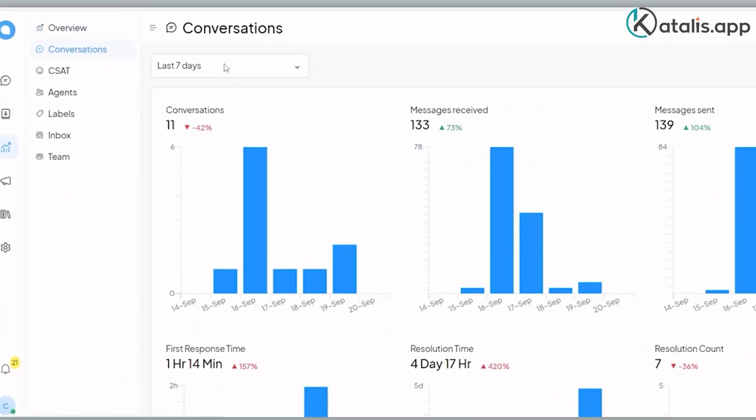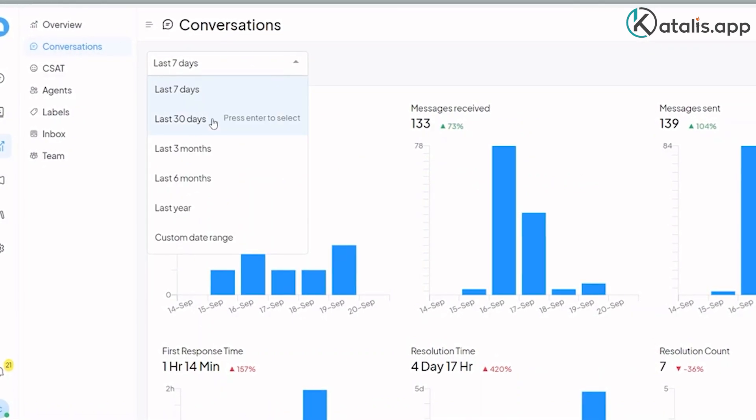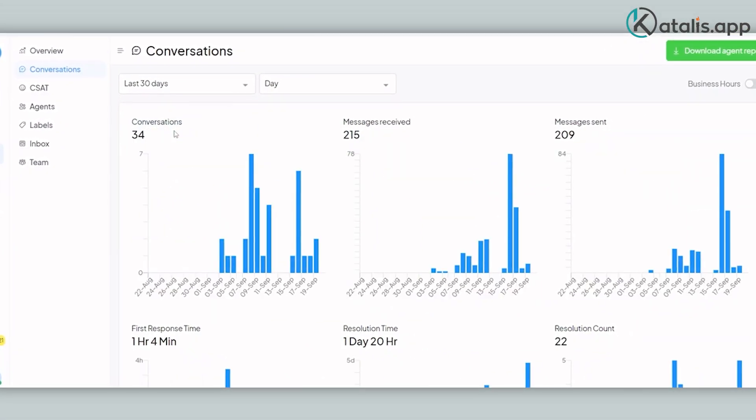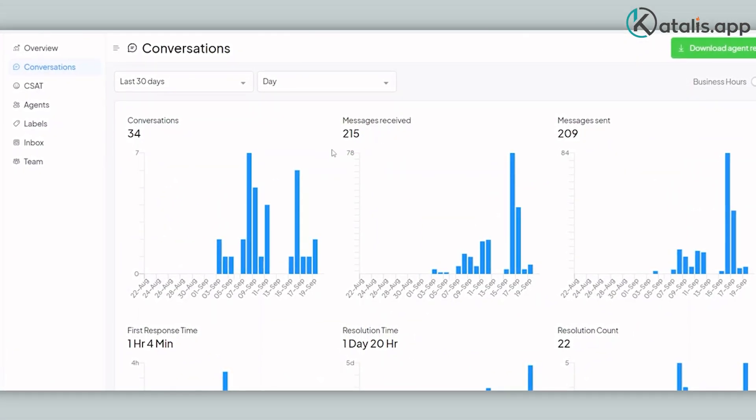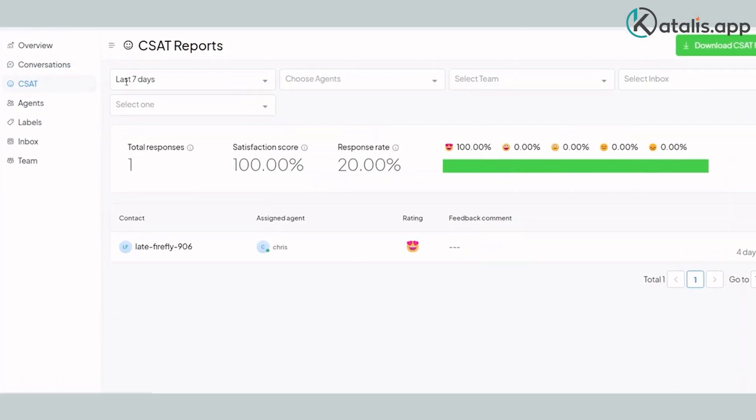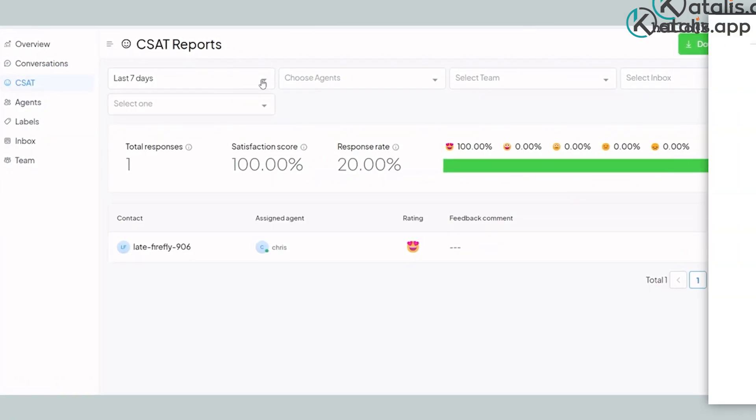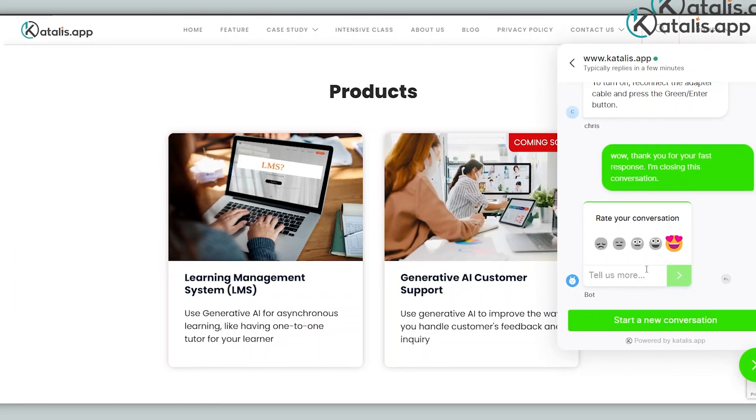Reporting for conversations can be drilled down to understand conversation statistics. CSAT Report measures customer satisfaction based on the sum of customer satisfaction results.